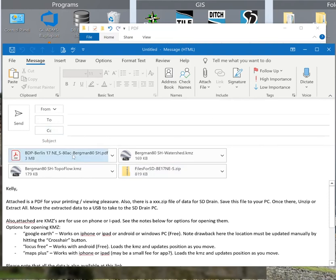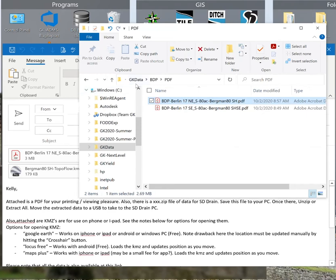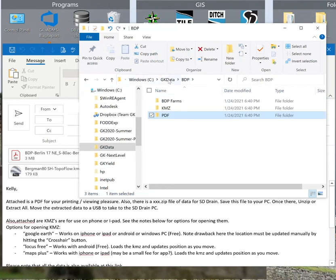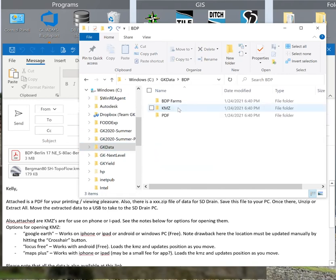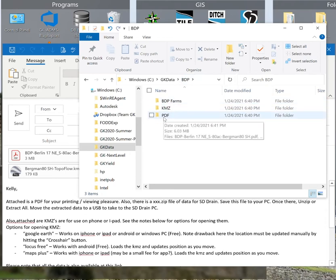You may be getting the PDFs in the form of an email, or you may be getting the PDFs on your SD drain where you would be looking in the Windows file folder explorer, coming into the C drive, GK data, into your BDP which is the grower name, and then into the farm name where you'll see a PDF folder.